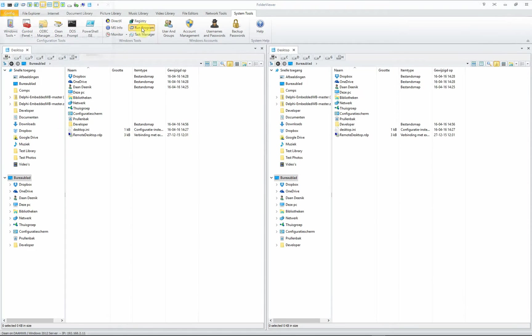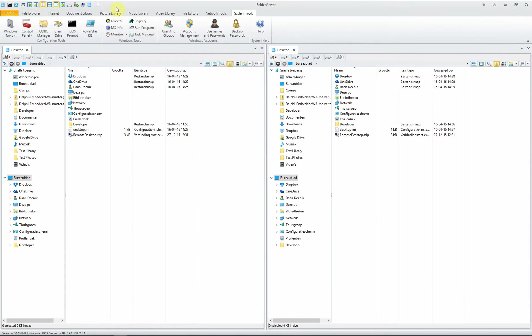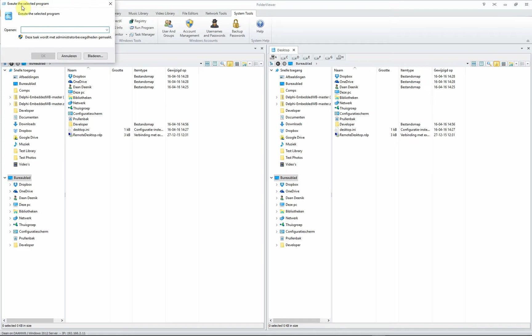You can run a program with one click, the same as clicking this button to execute a program.